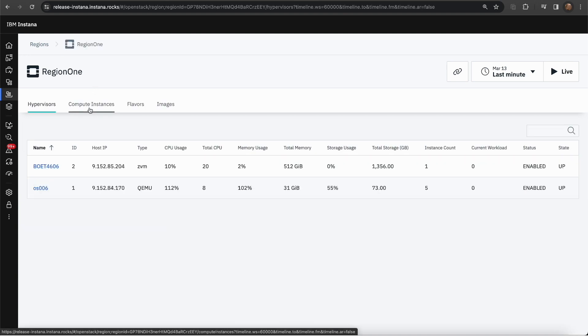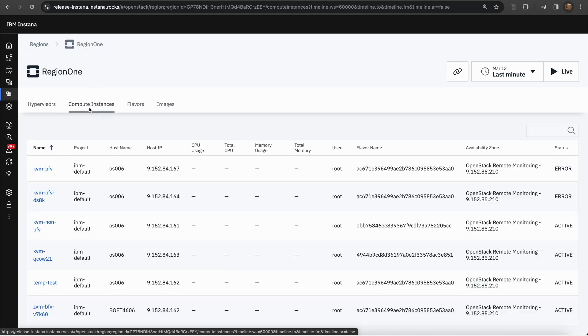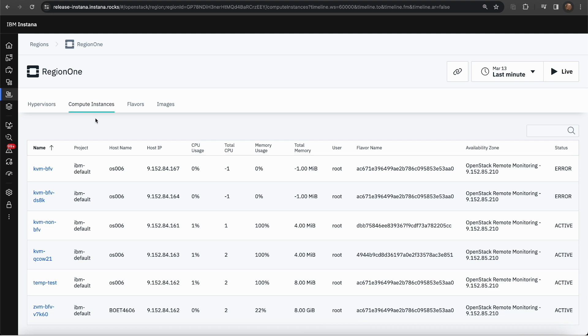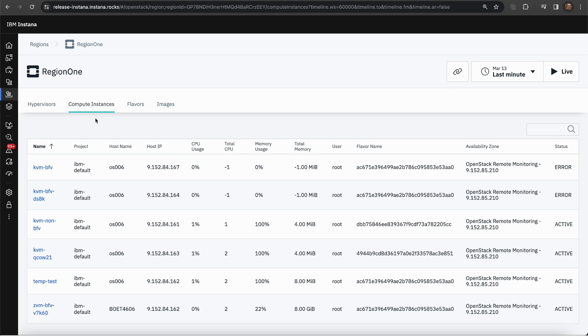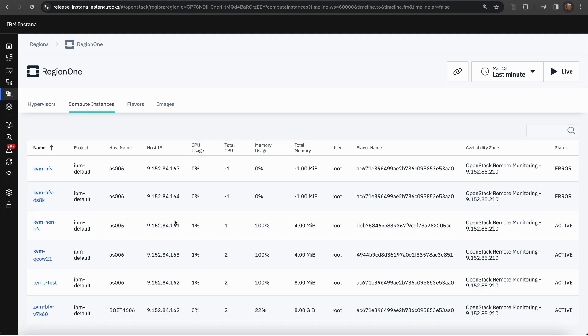the second tab is the compute instances. This will display the list of compute instances and the overview for each one of them. As you can see, you can see the CPU, memory, the flavor name, the availability zone, and the status for each of them.